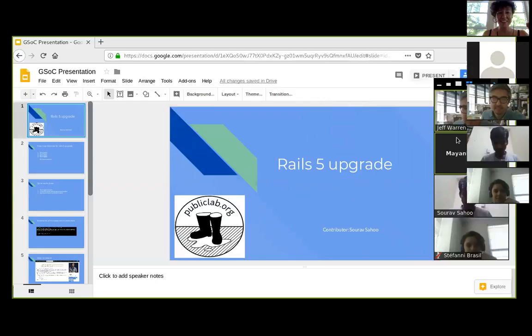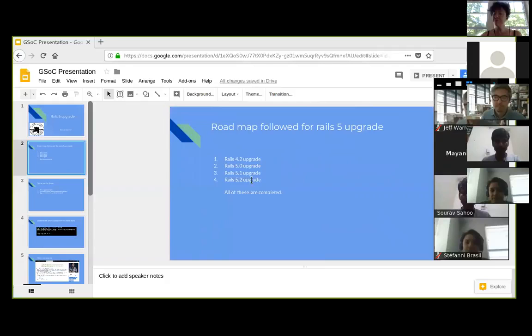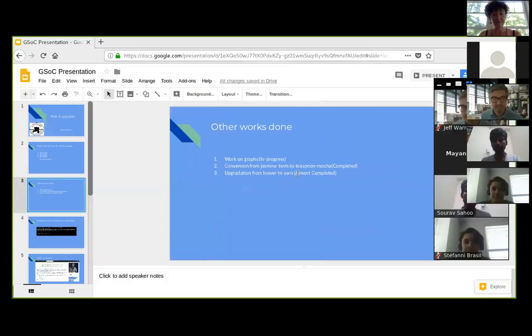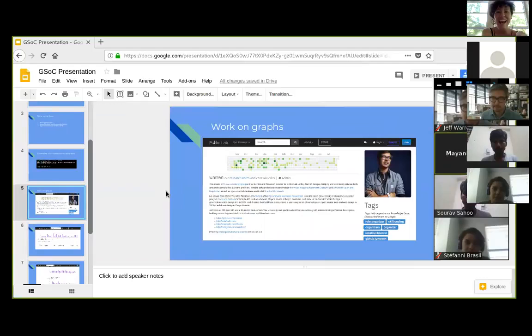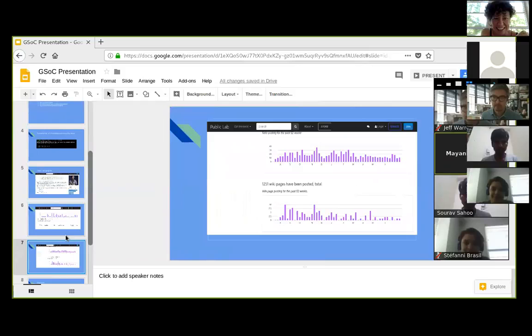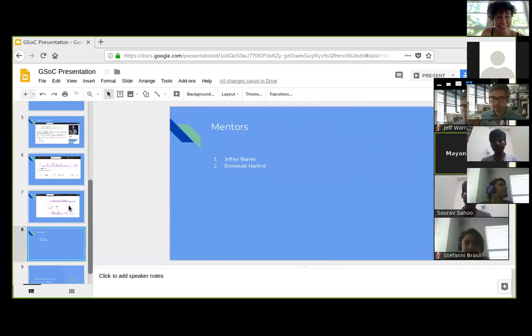So this is the Rails 5 upgrade roadmap: Rails 4.2 upgrade, Rails 5.0, Rails 5.1, and Rails 5.2 — all completed. These are my other works. This is a screenshot of the Teaspoon Mocha tests working fine, and these are my works on graphs, including heat maps. Thanks to my mentors Jeffrey Wallen and Emmanuel Hereford, who helped greatly with the upgrade work as well as the other works.